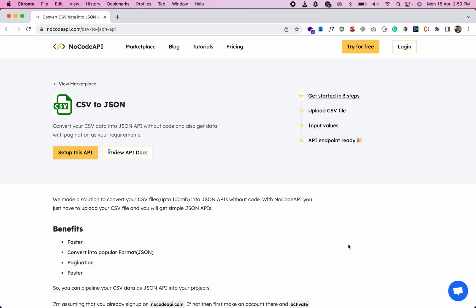In this video, I'll show you how to convert your CSV files into JSON API without writing a single line of code. Just log into nocodeapi.com.